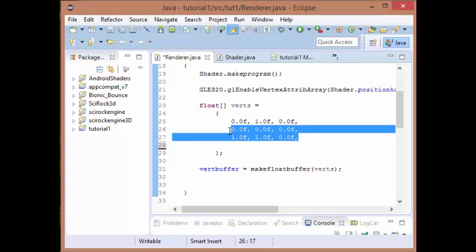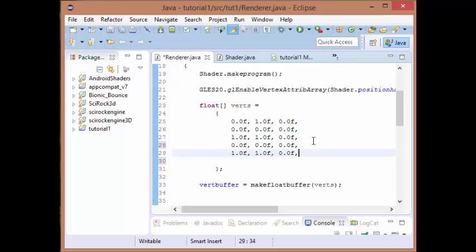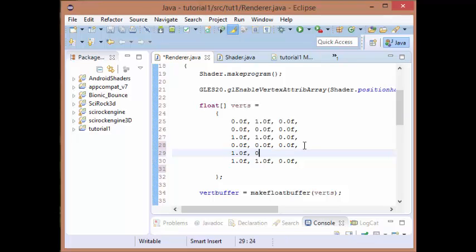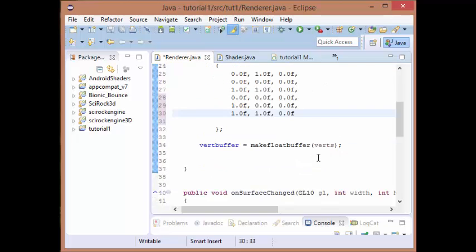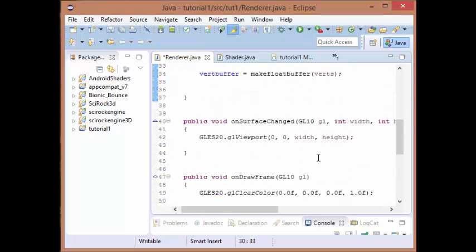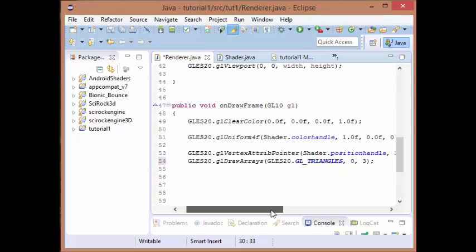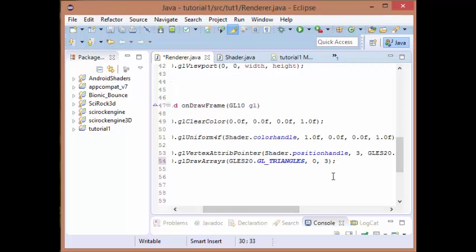In between them we're going to put a new vertex: 1.0f, 0.0f, and 0.0f. That should be our second triangle.